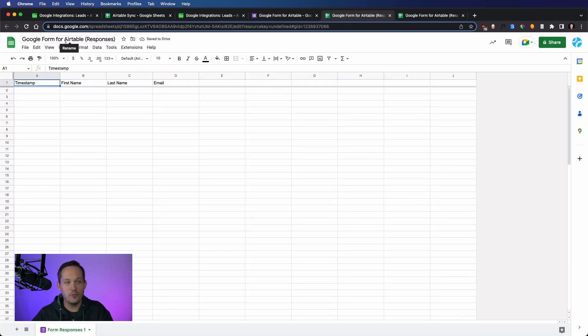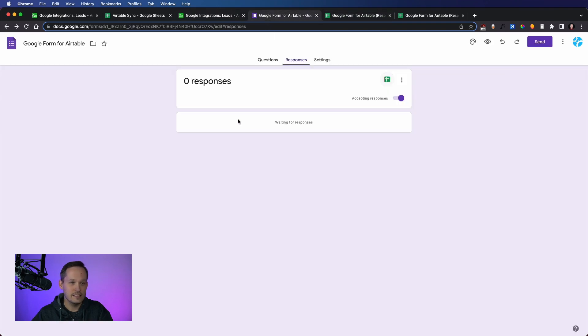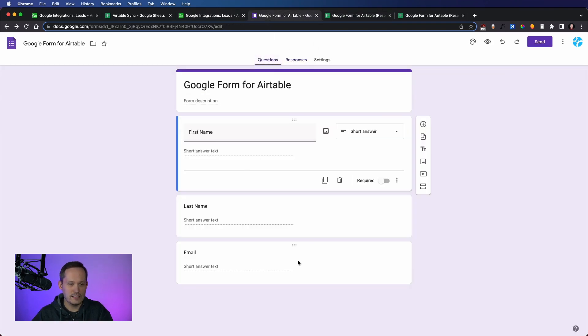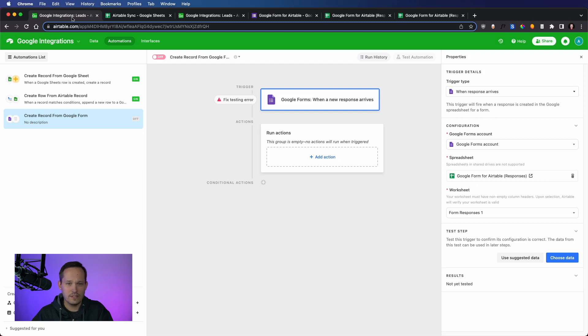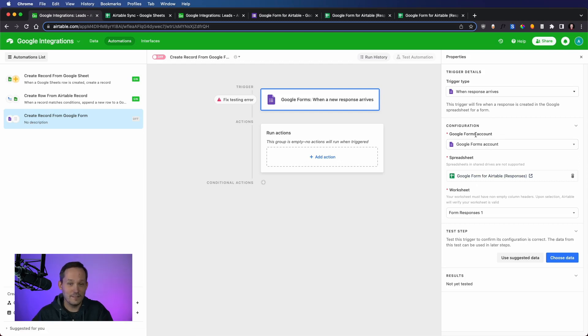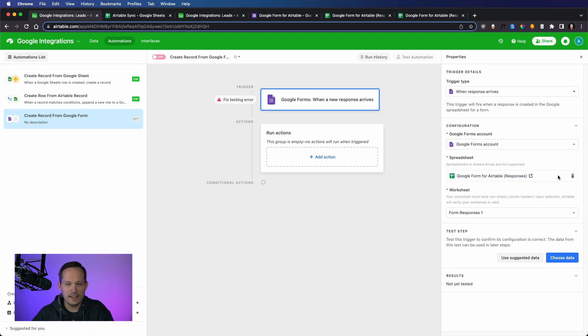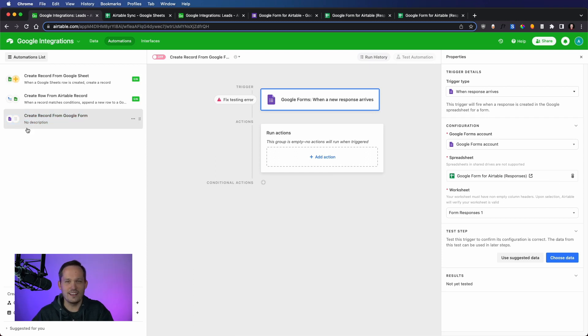So this is Google Form for Airtable responses. And so you can set up all your questions and everything else the way you want. But what it really does is the exact same thing. So you end up configuring it for Google Forms. You still have to give it permissions, but then you end up sending it to the same spreadsheet and you run this the exact same way as you would Google Sheets.